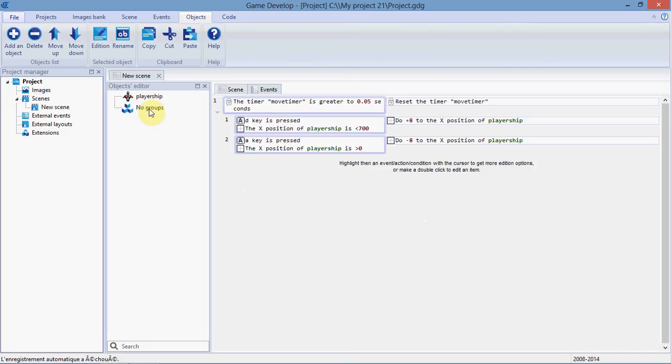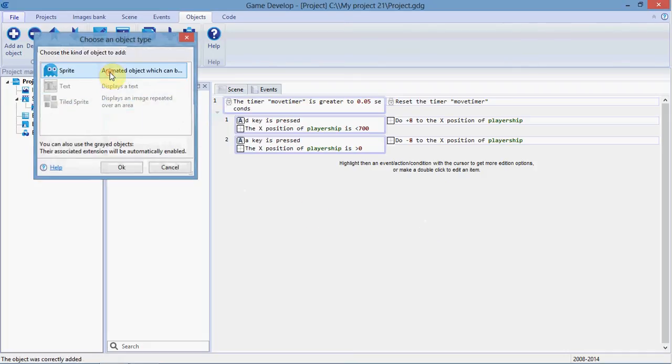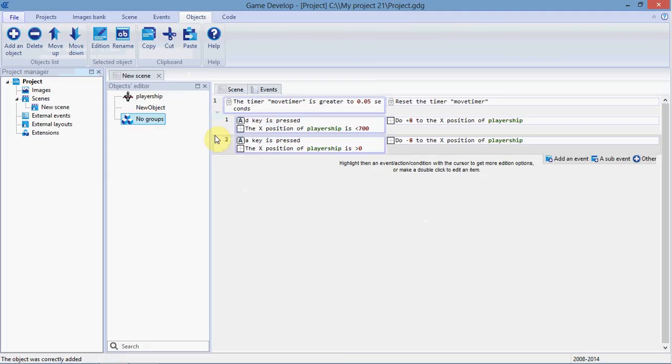We're going to add an asteroid. Add an object, another sprite, and call it 'rock' because that's quicker to type.